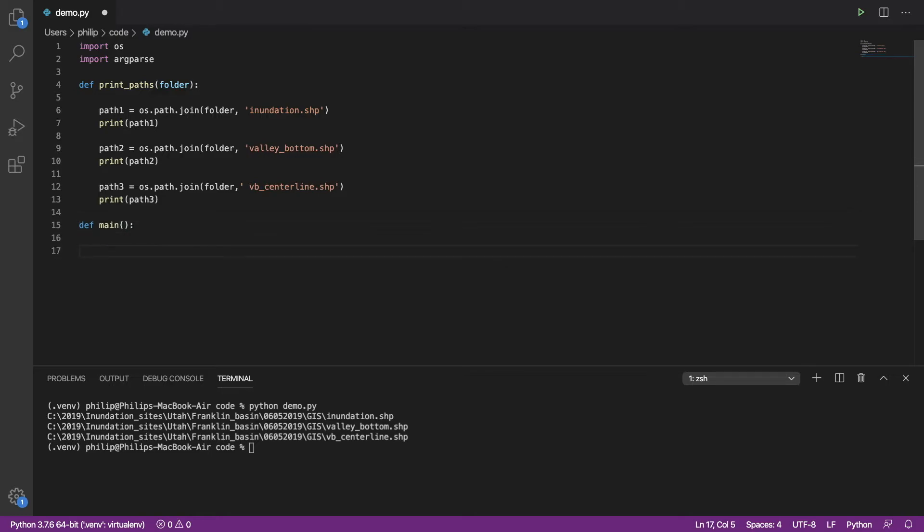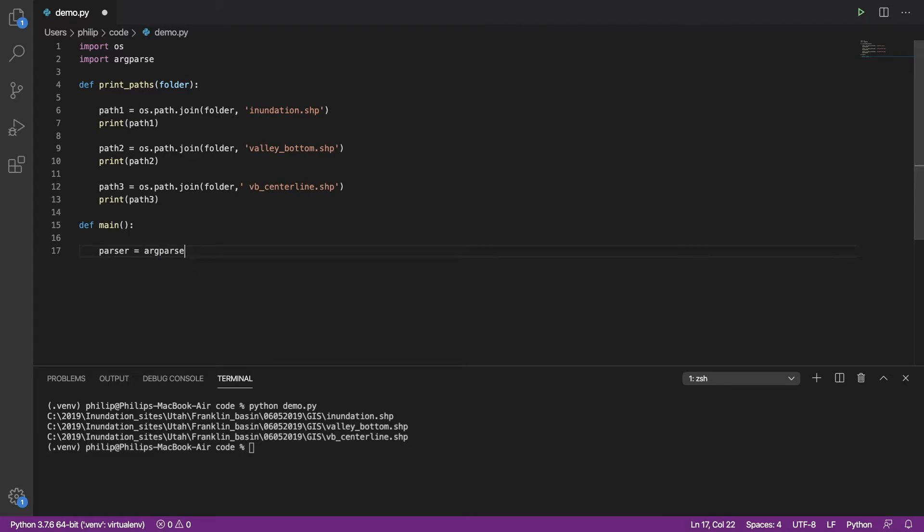In this main function, we're going to retrieve the arguments passed into the script. So we actually need an argument parser object. We build one of those using argparse.